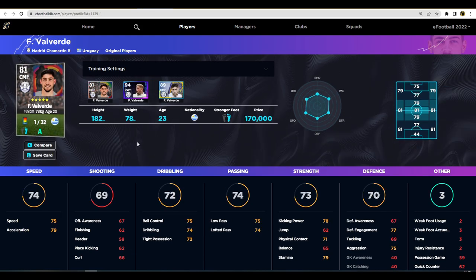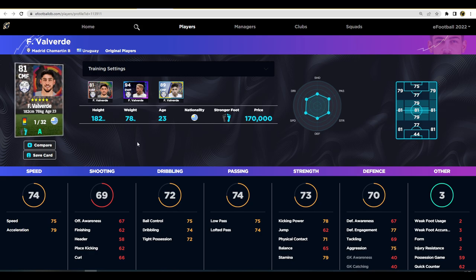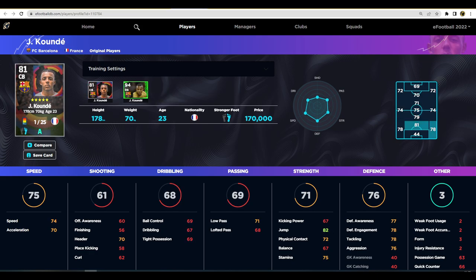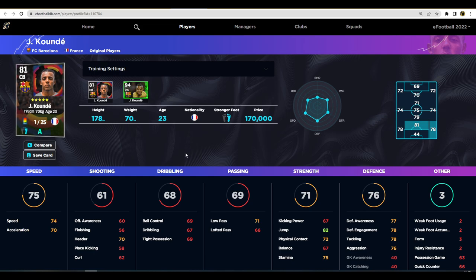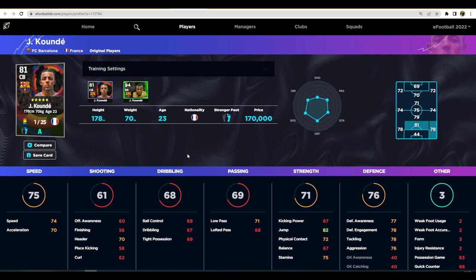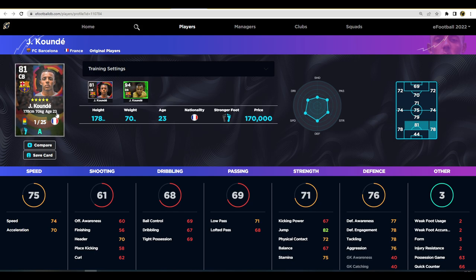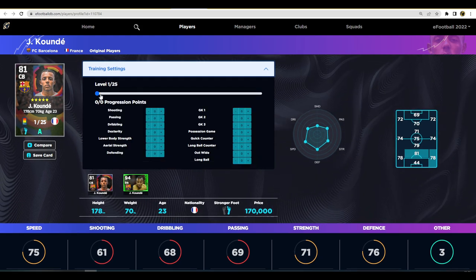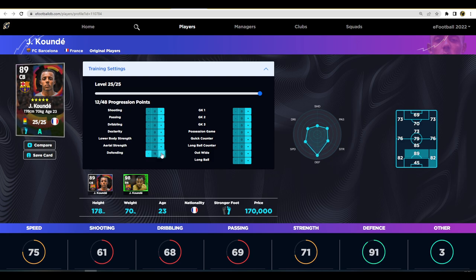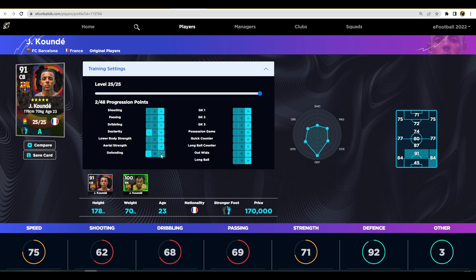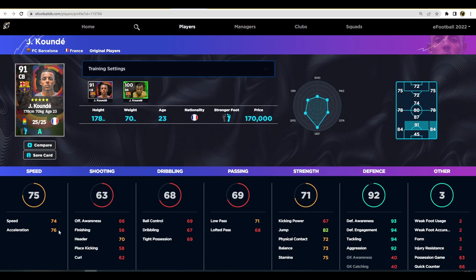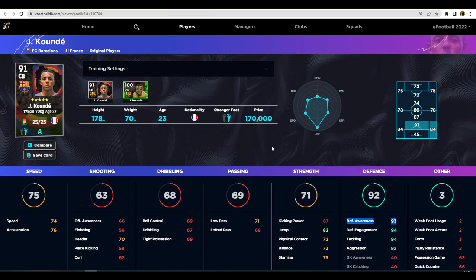We've also got Valverde, featured as player of the week this week. He can play multiple positions, absolute beast with brilliant player skills and stats. Then Koundé, one of the best defenders, I'd say top five in the game at the moment along with Van Dijk, Rudiger, Upamecano, and possibly Koulibaly or Marquinhos. Alaba's there as well. Really good, can get an insanely high defensive awareness. If we boost up his awareness and give him some acceleration, we're looking at 76 acceleration and 93 defensive awareness, which is a key stat.